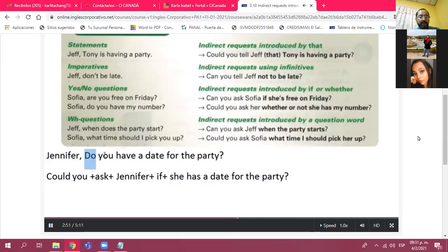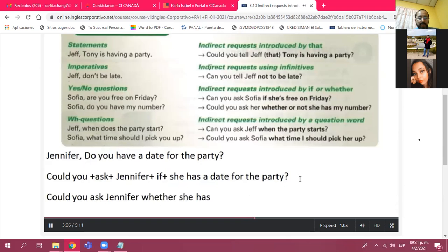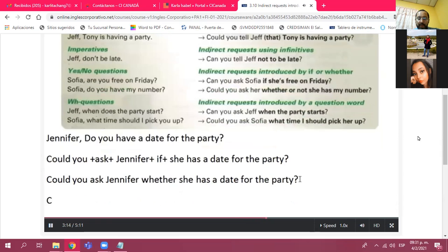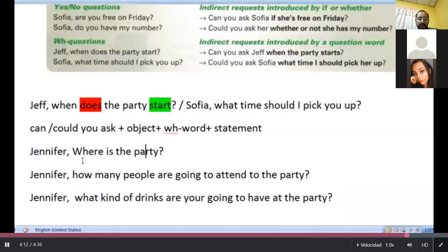What we did was we added 'could you,' followed by the verb 'ask,' then the object 'Jennifer,' then 'if.' Notice that we don't include the auxiliary verb in this kind of question. Another way to put it: 'could you ask Jennifer whether she has a date for the party.' And finally: 'could you ask Jennifer whether or not...' And for WH questions like 'Jennifer, where's the party?' you would say: 'could you ask Jennifer where the party is' — remember the verb goes to the end.